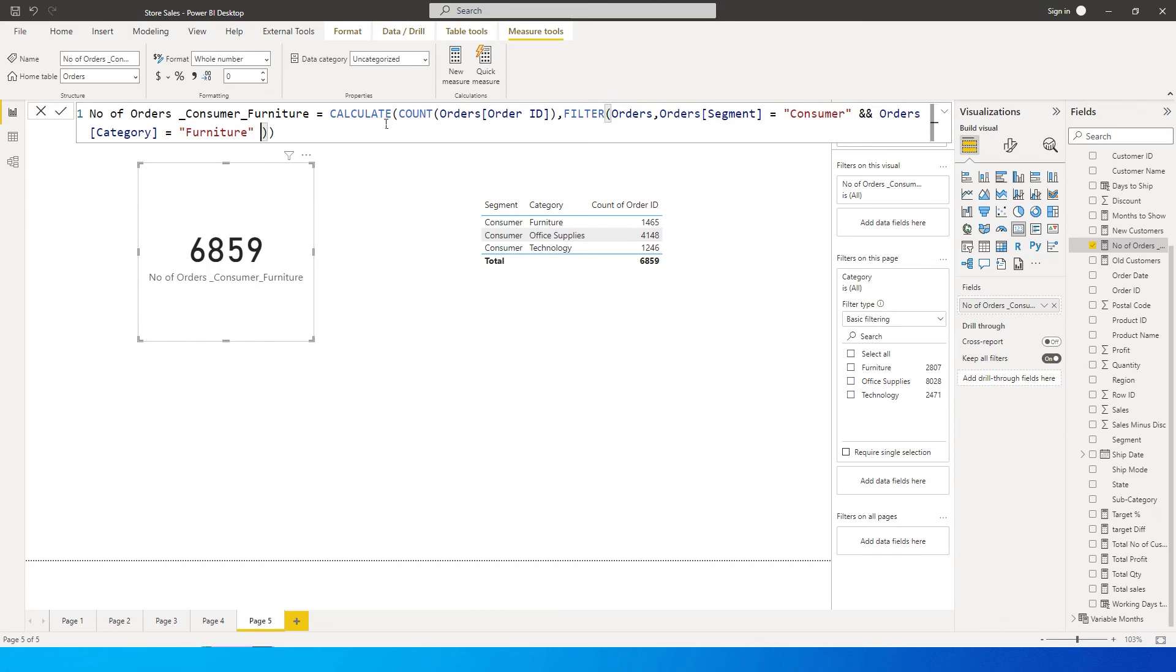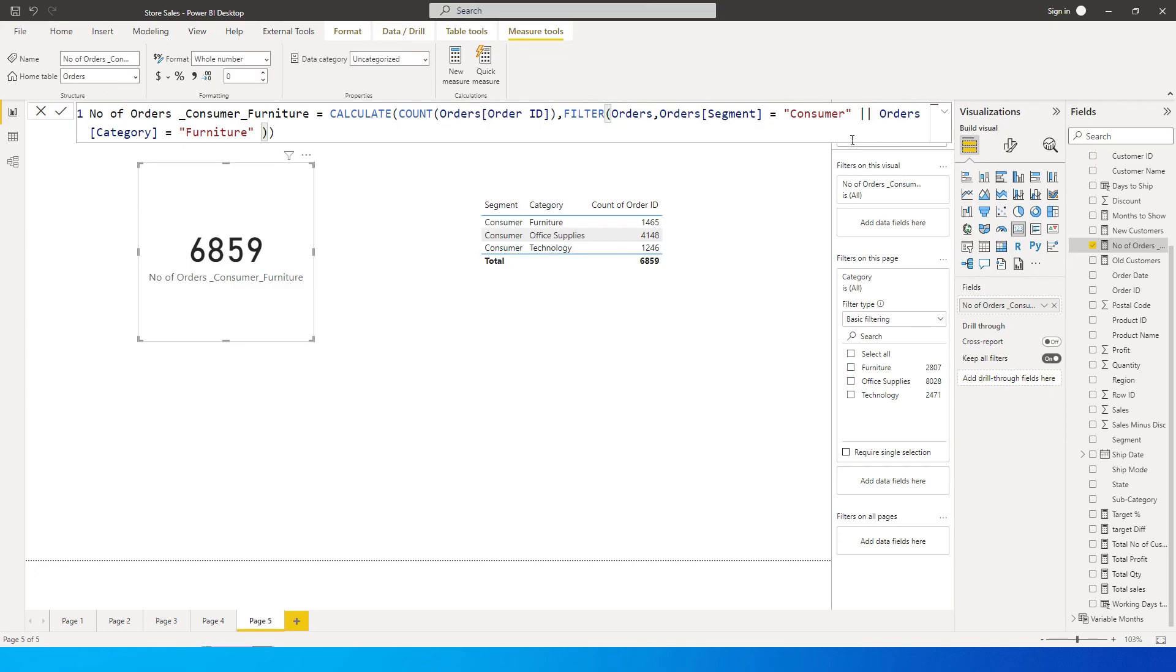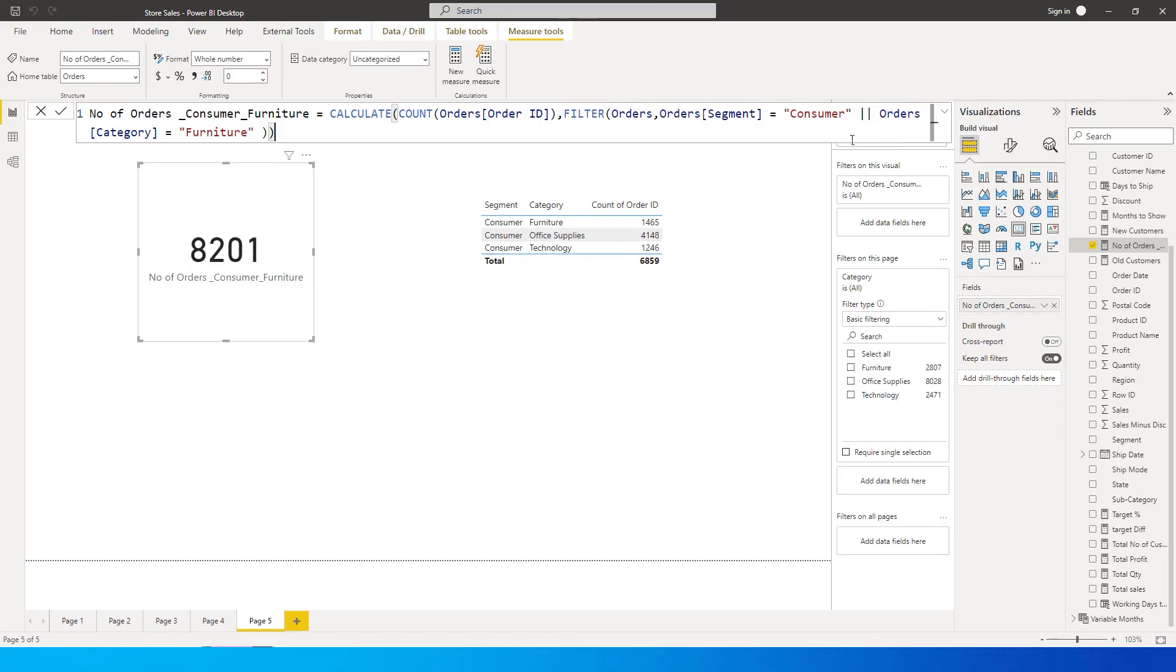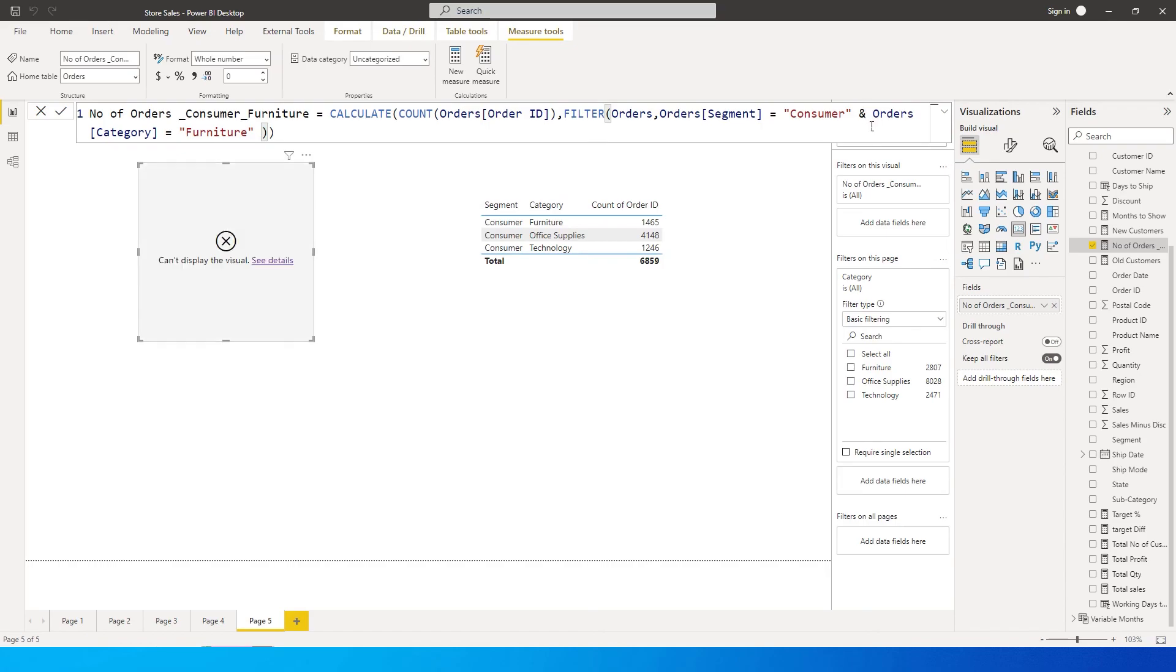Now I'll give you a tip over here - in case you wanted to use an OR statement, you can simply use this value over here, like this. This is just above the enter button on your Windows keyboard, and then you can press enter. This will give you an OR condition - if it's either consumer or furniture. But if you want this to be AND, then you need to do this and enter double AND and then press enter.